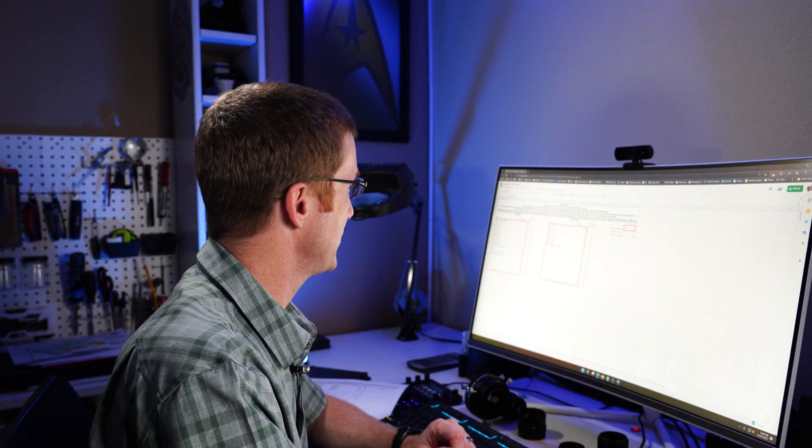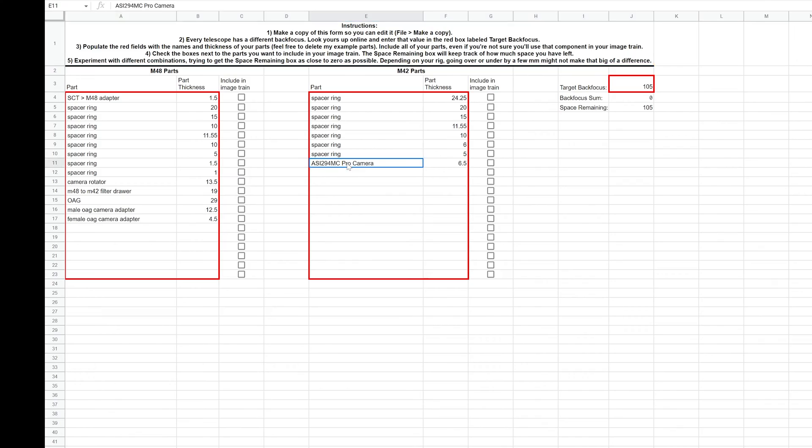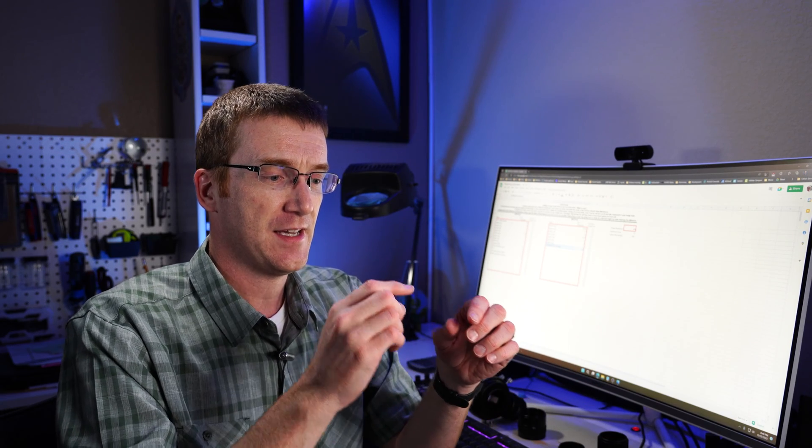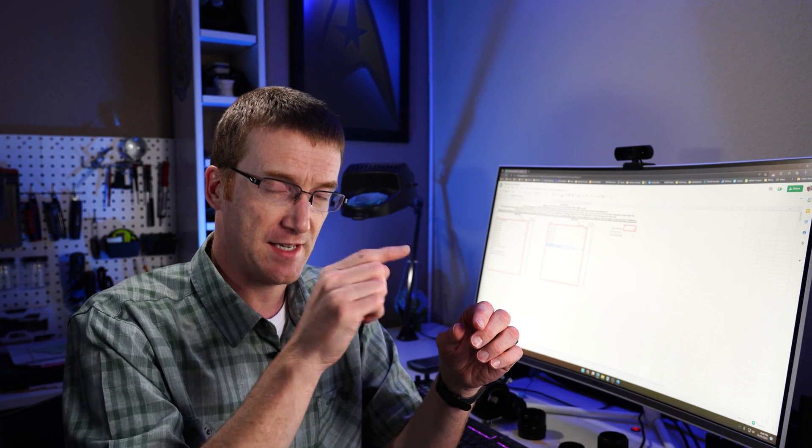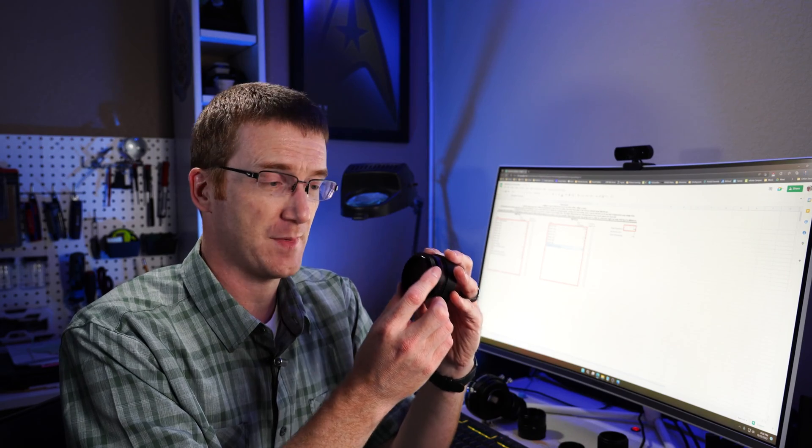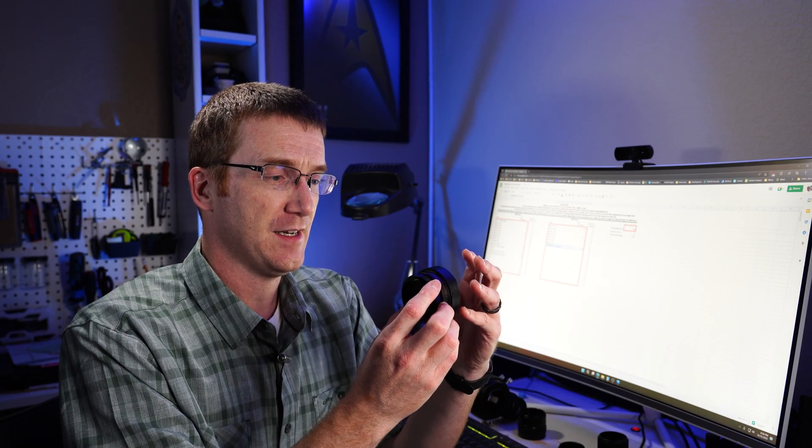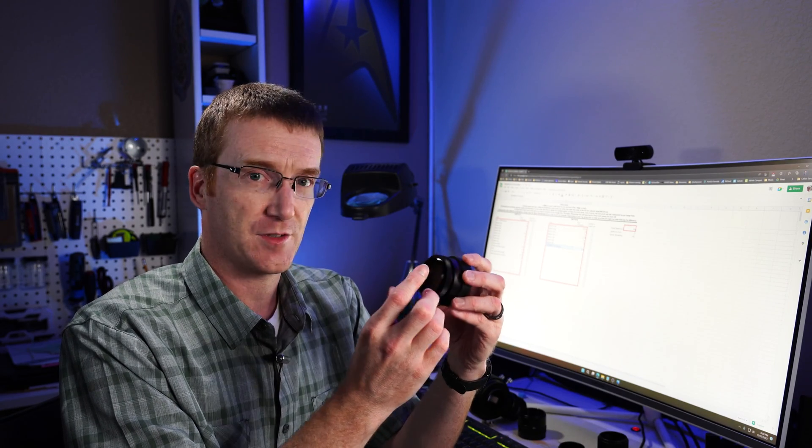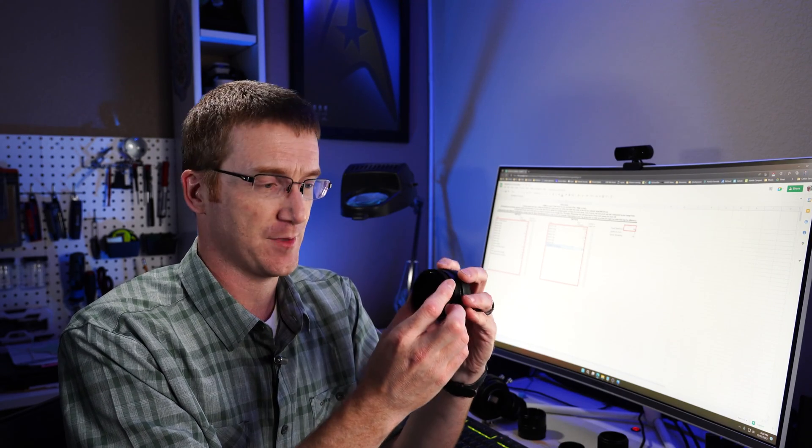So you can see in the table here that I have included the camera and the amount of space that it adds as well. Another thing worth noticing is that the camera itself has an M42 ring on it. But coming off of my